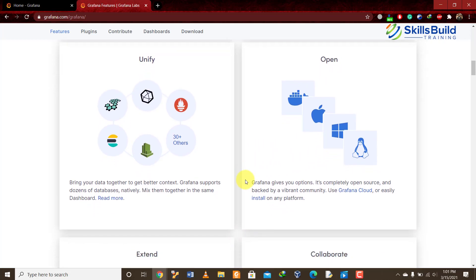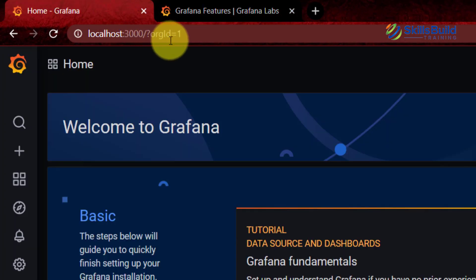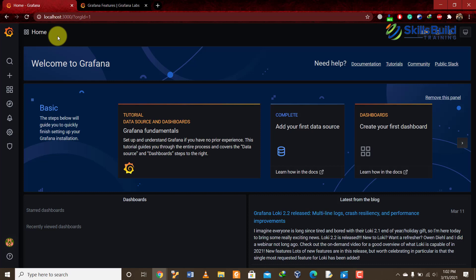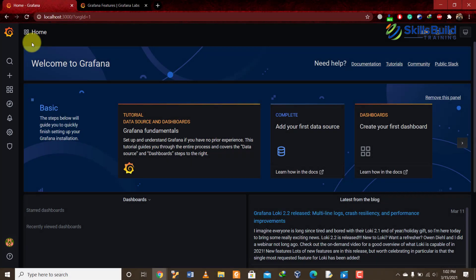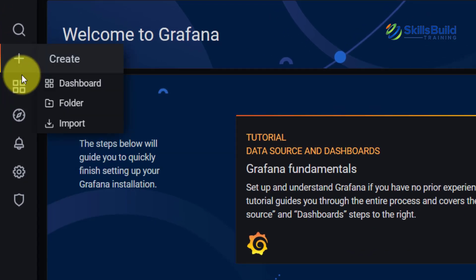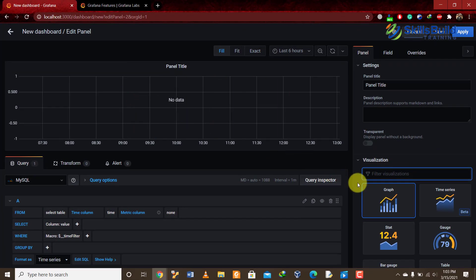To access Grafana, go to localhost:3000 in your browser. We are now on the home page of Grafana. On the left sidebar we have different options. We'll show you how to install it later. On the left sidebar, when you hover over the plus sign, you can see options to add a dashboard. Click on 'Dashboard' and then click on 'Add new panel.'